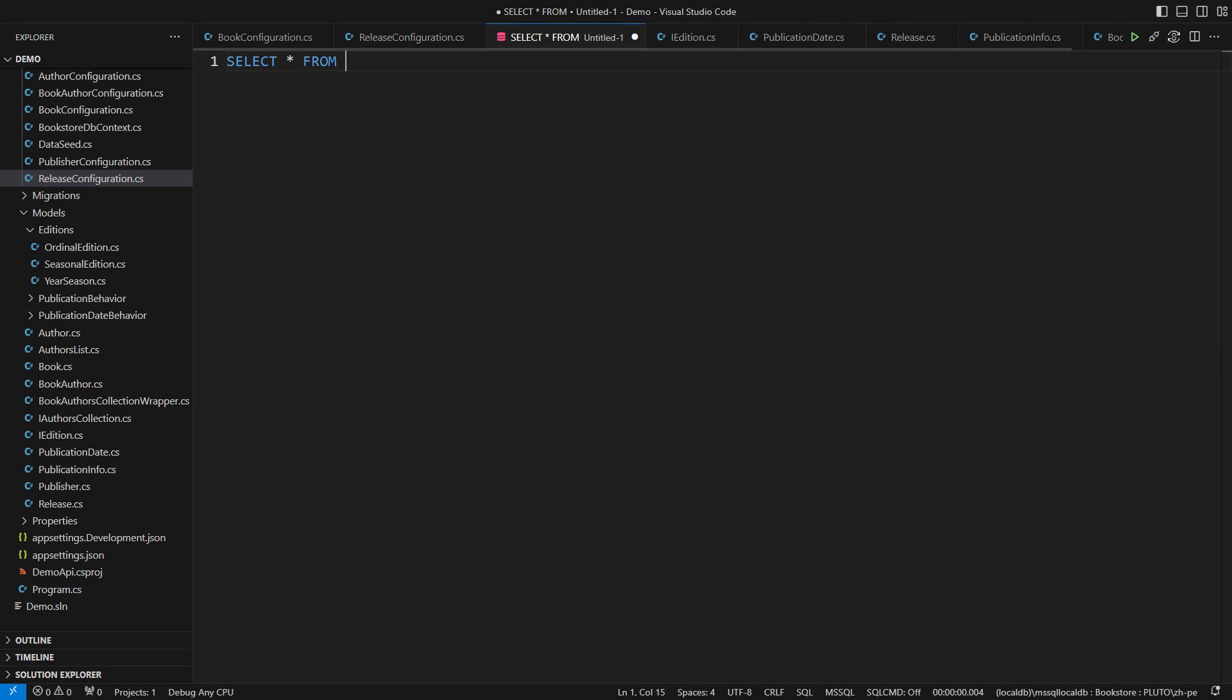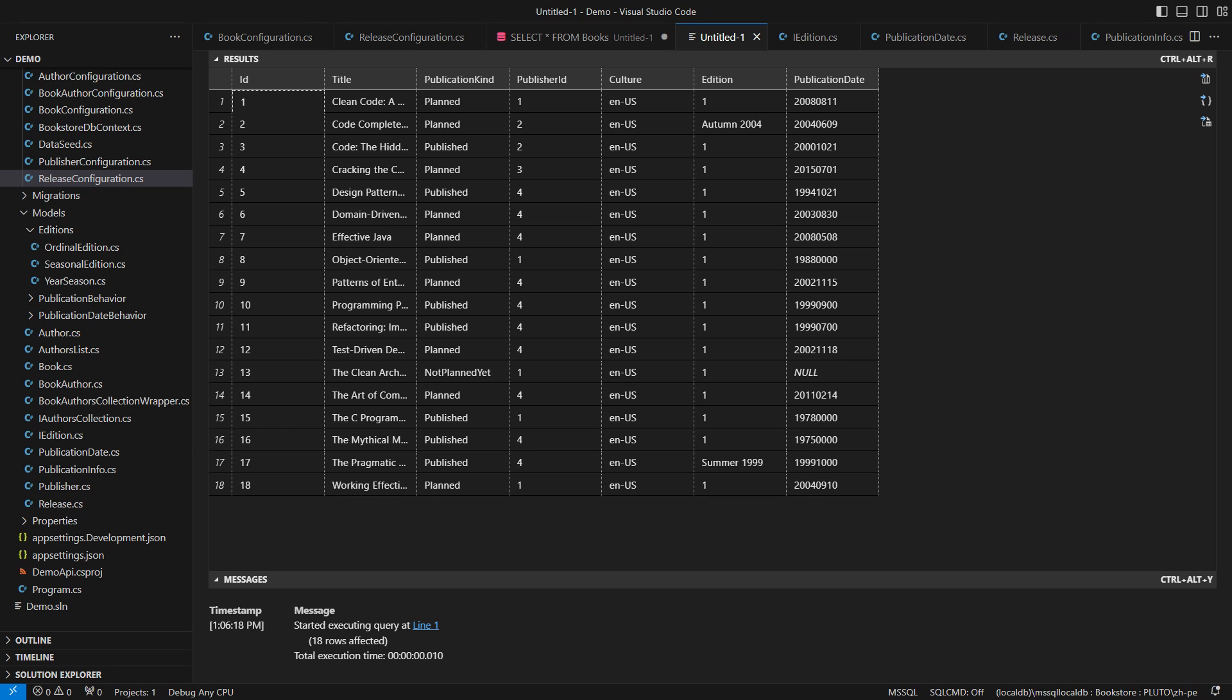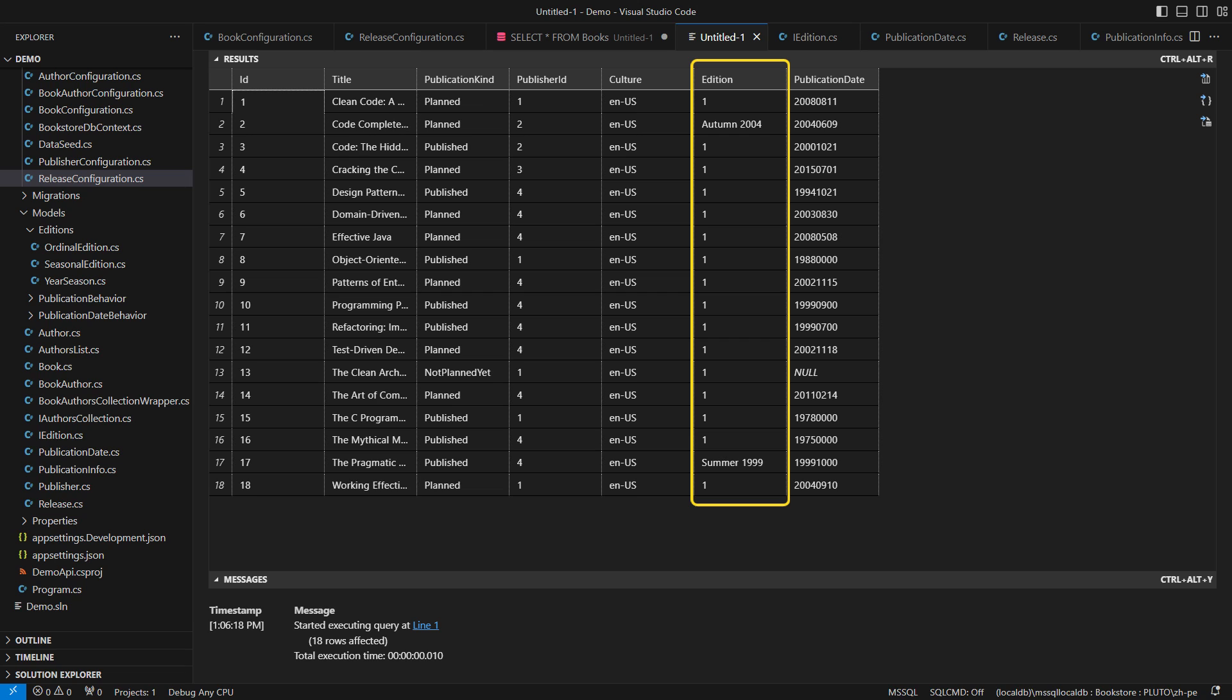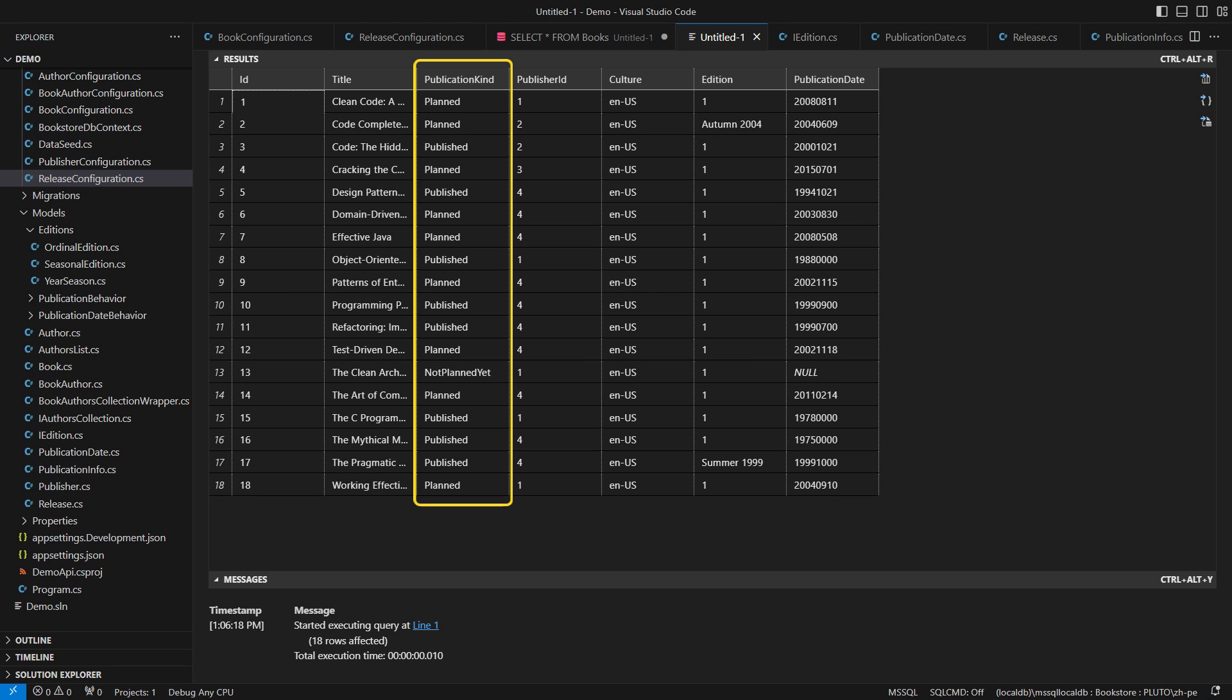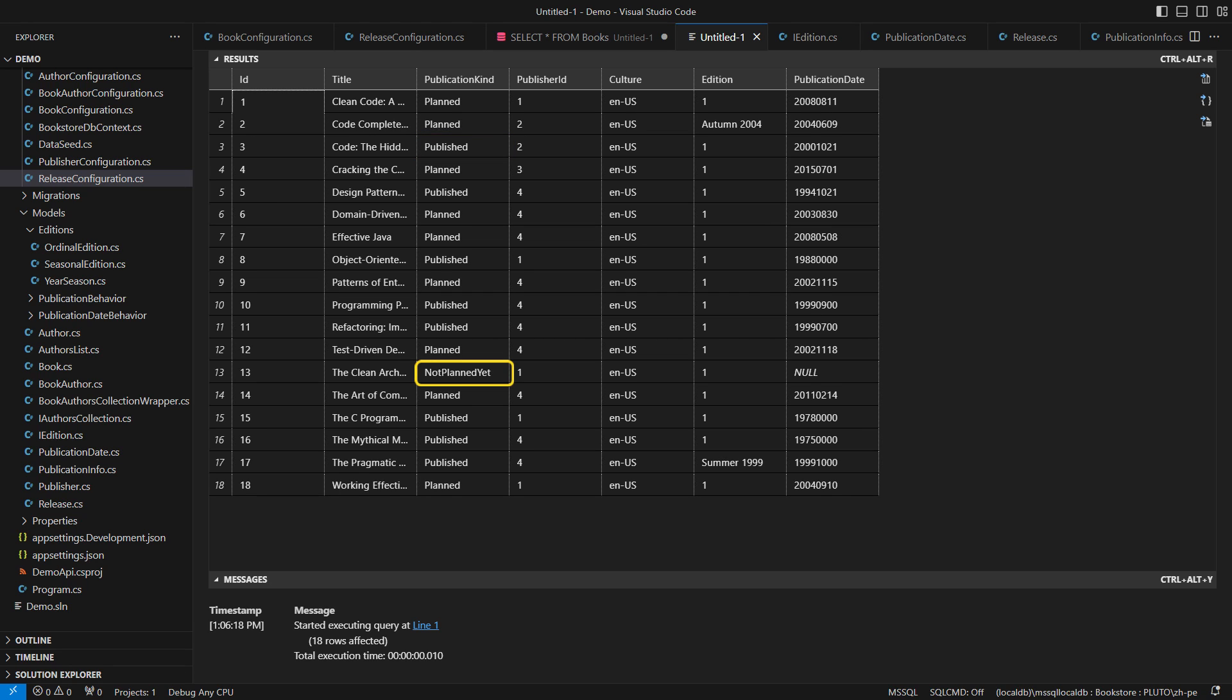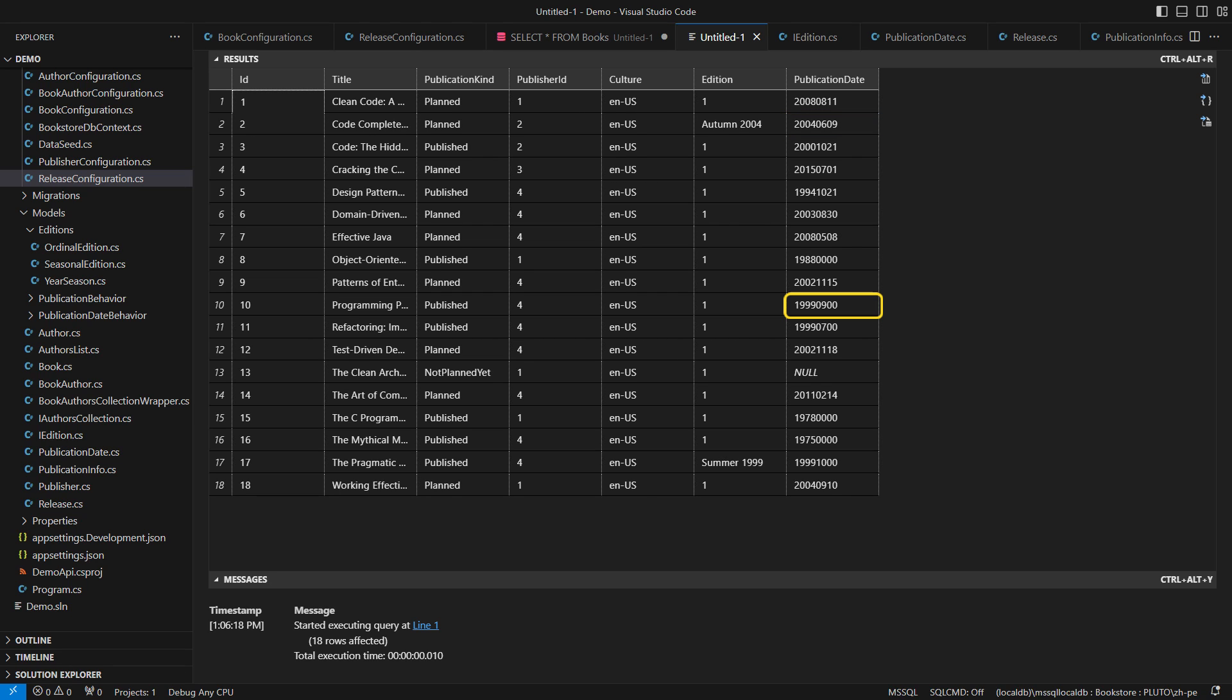I will now query the database to show you the data. This is the full content of the books table populated using Entity Framework Core. The culture column comes from the CultureInfo C-sharp type, yet it is a text. Usually an edition is just a number, with two books having a seasonal edition. The encoding works just fine. Publication kind is the name of the underlying type. You will recognize planned books, published ones, and even one that was not planned yet. That one book has no publication date, so the field is null. Other books contain a date encoded as an integer. You can read the date easily. This is June the 9th, 2004. But some dates come with no day. Some others come with both the day and the month missing. Can you see how beautifully compact the encoding of all the objects is in my application?